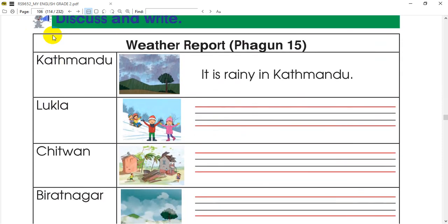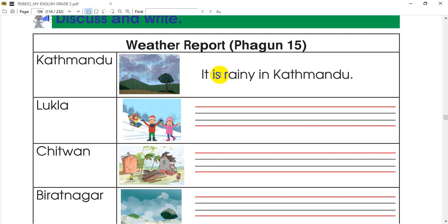We will also show you some examples. We will show you some examples in the picture. We will also show you some weather reports.